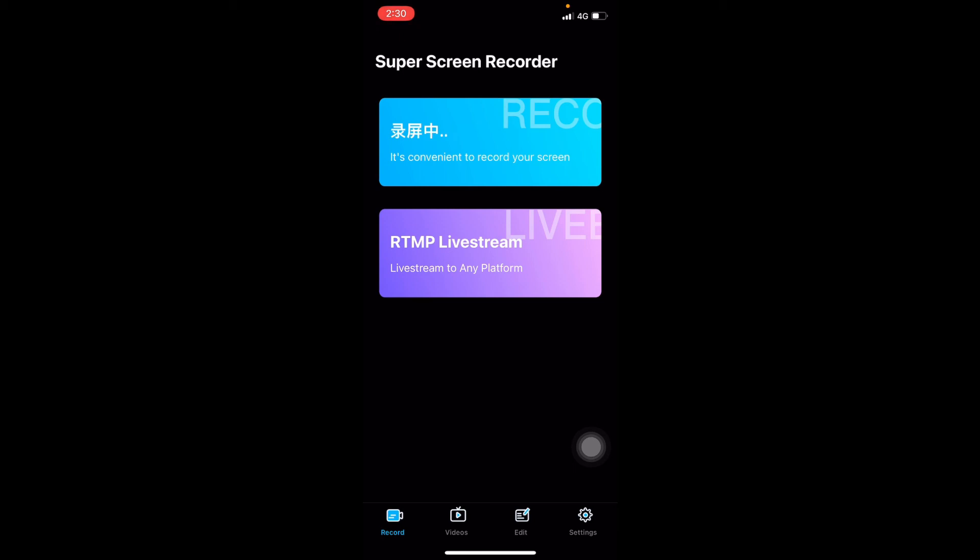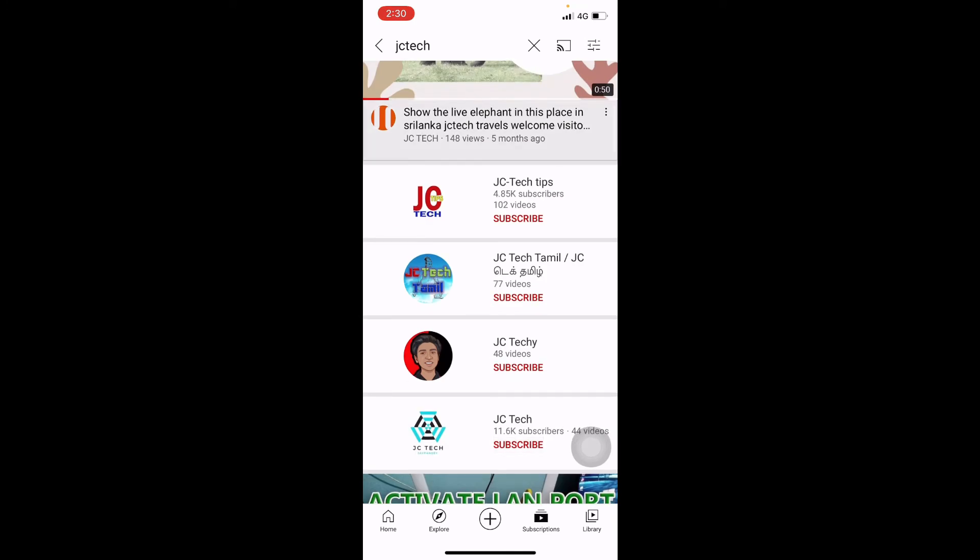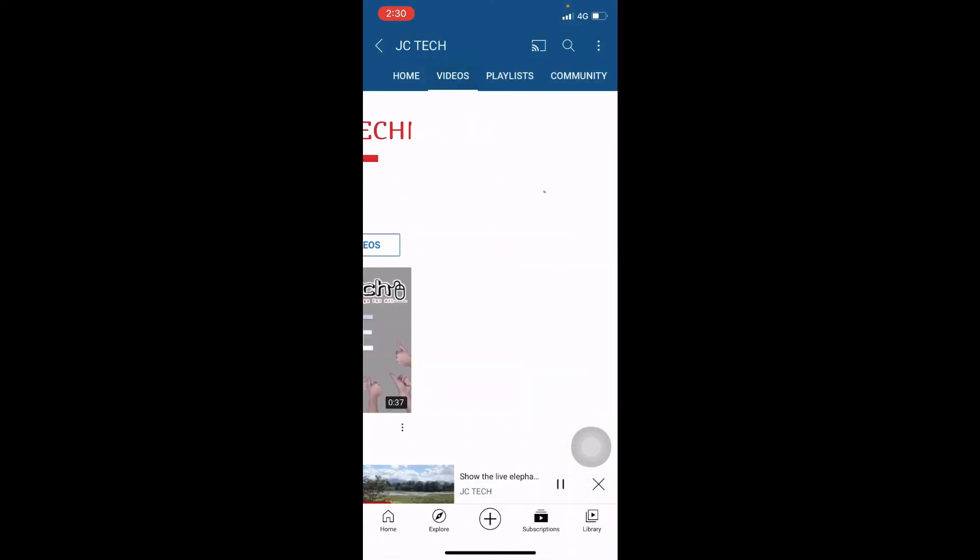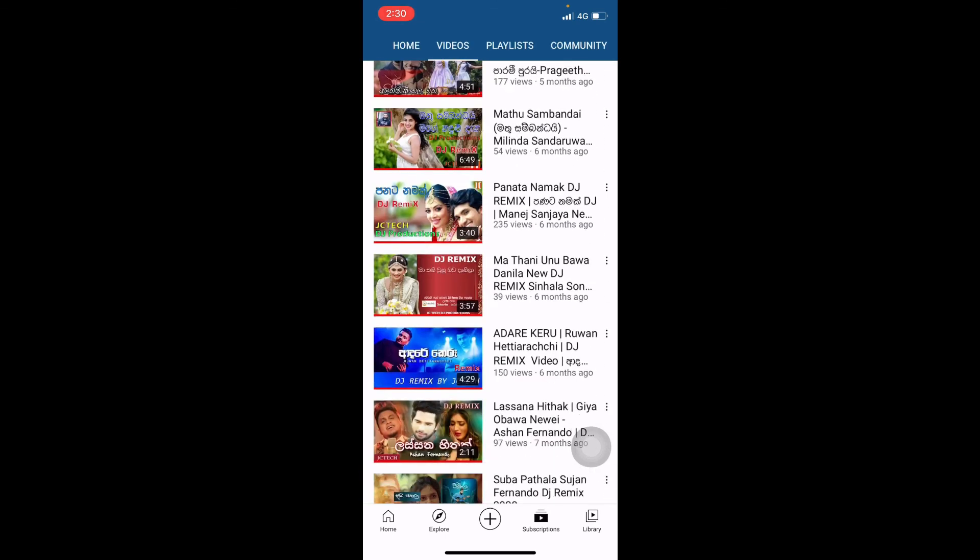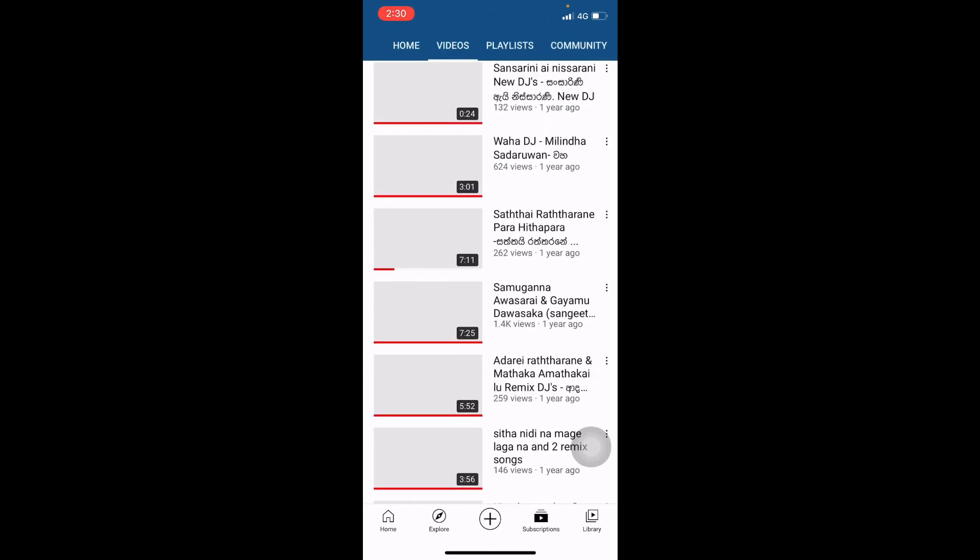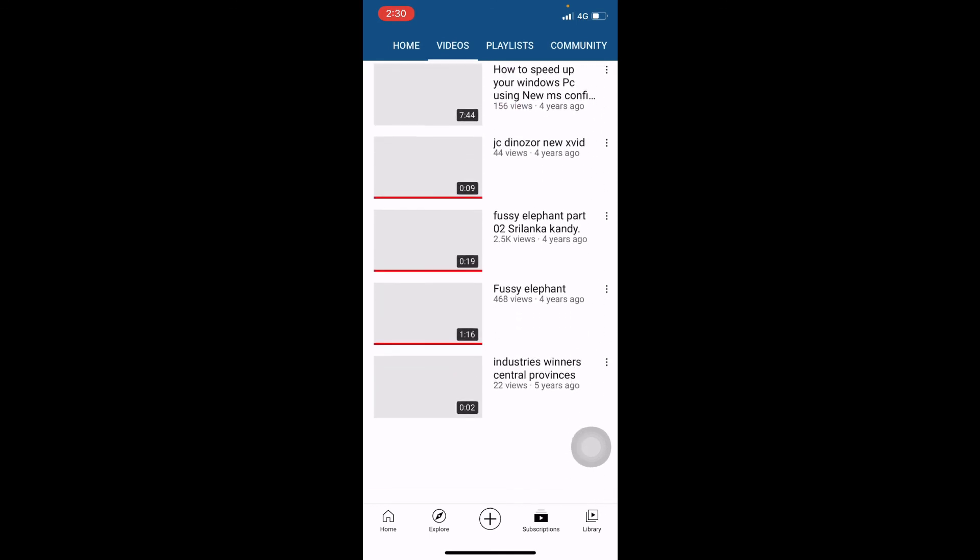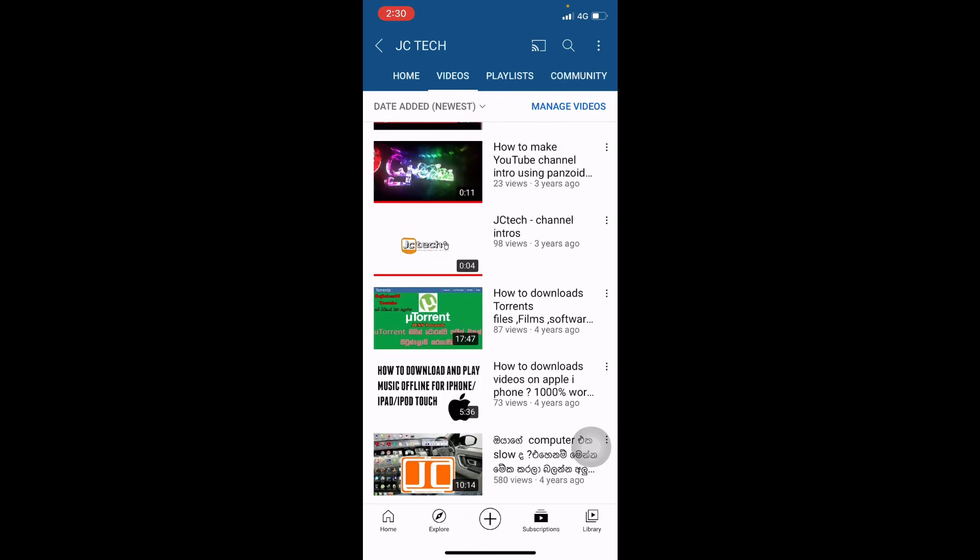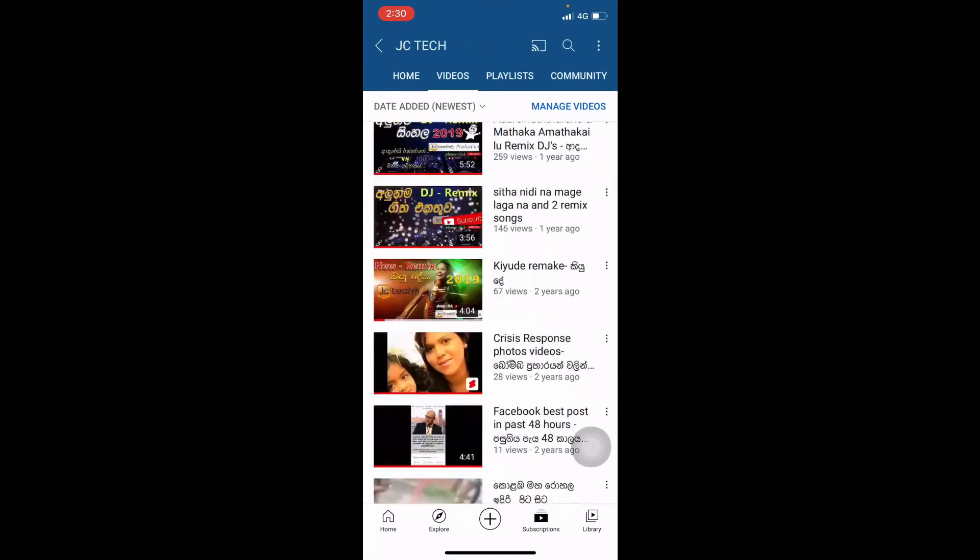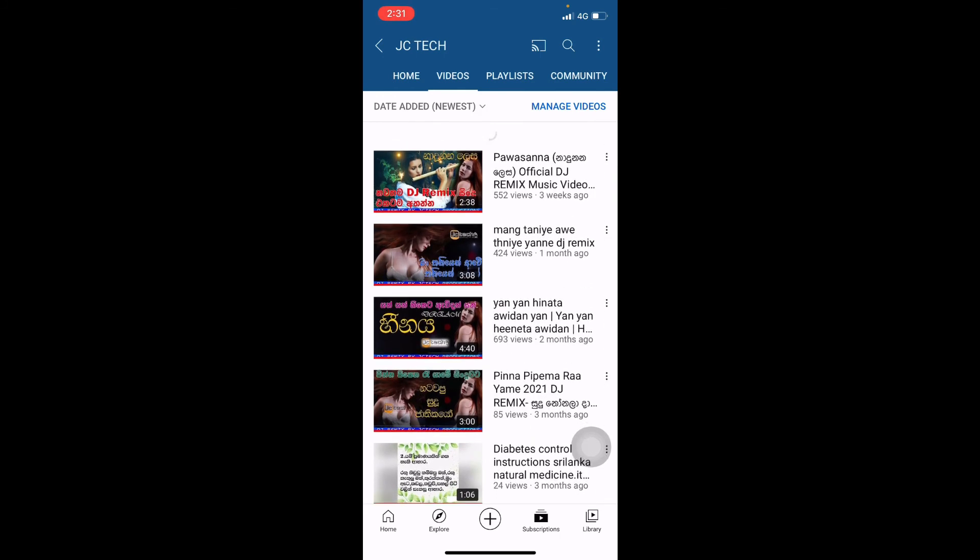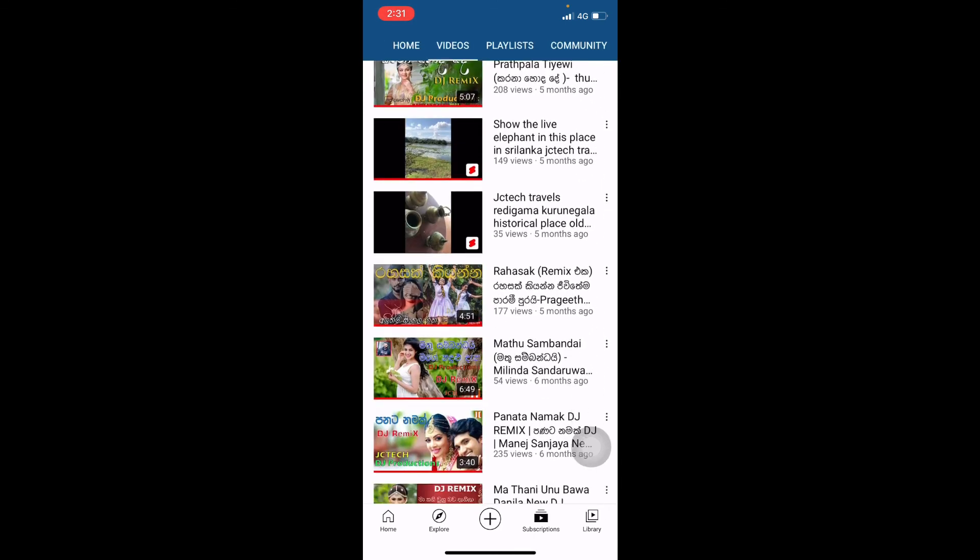Let's get started. This channel is called JC Tech. There are many videos that I've been doing - music videos, songs, and all the technical things. I've been using this as a playlist. I've already downloaded the content. I've been doing all the applications and using them as videos.